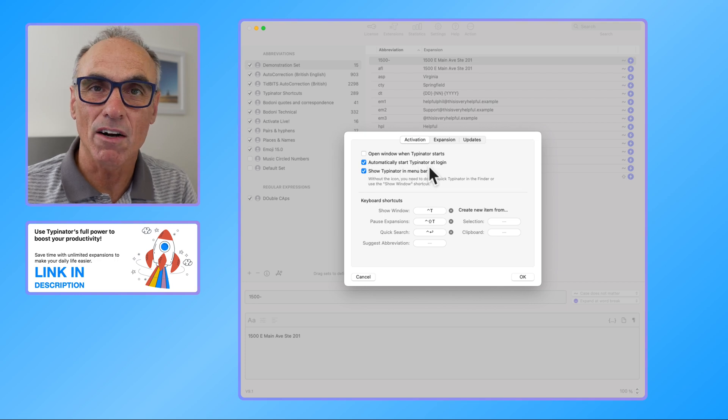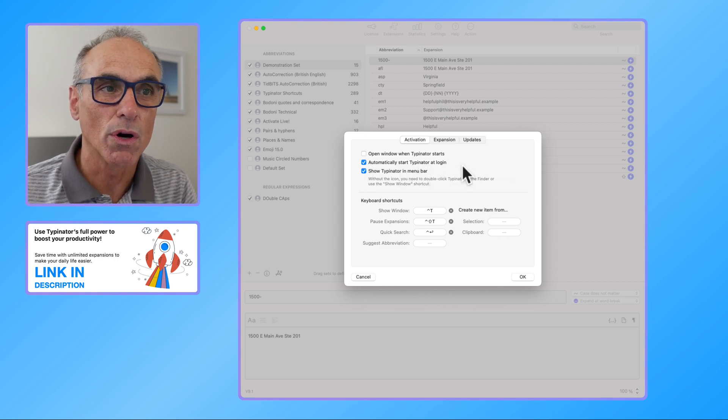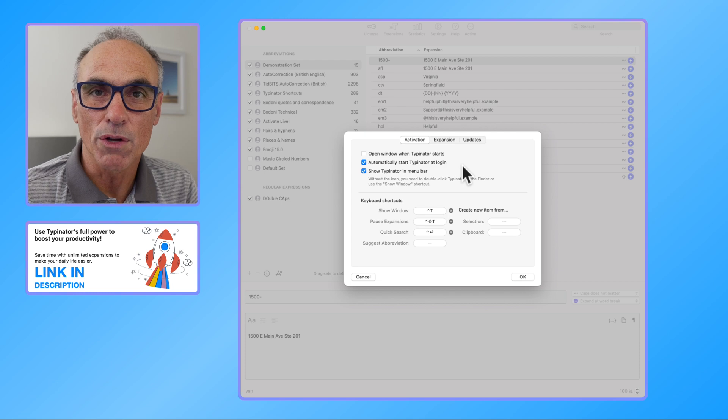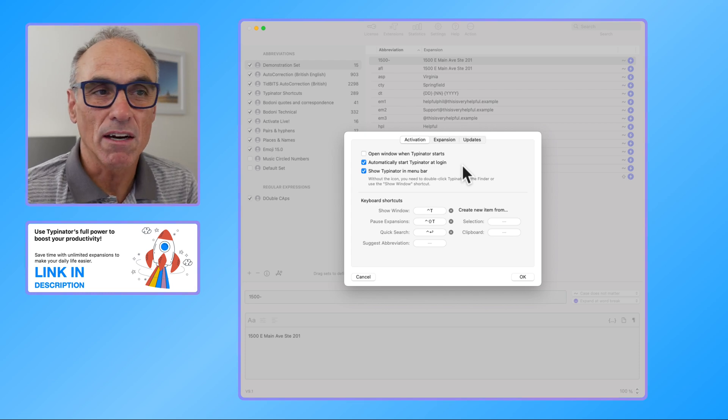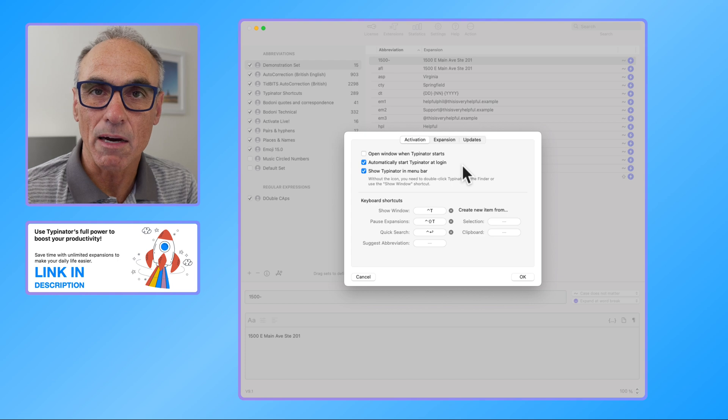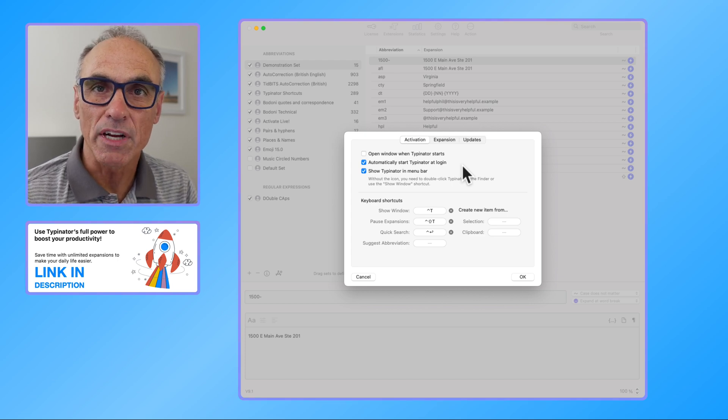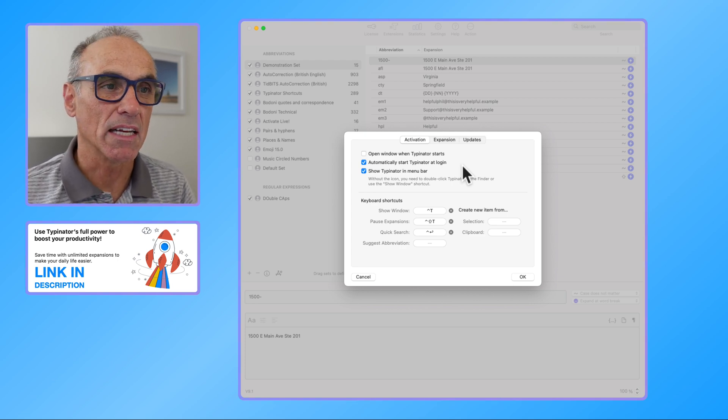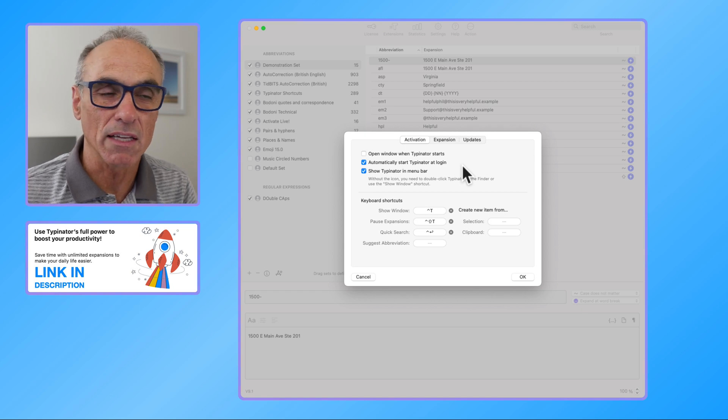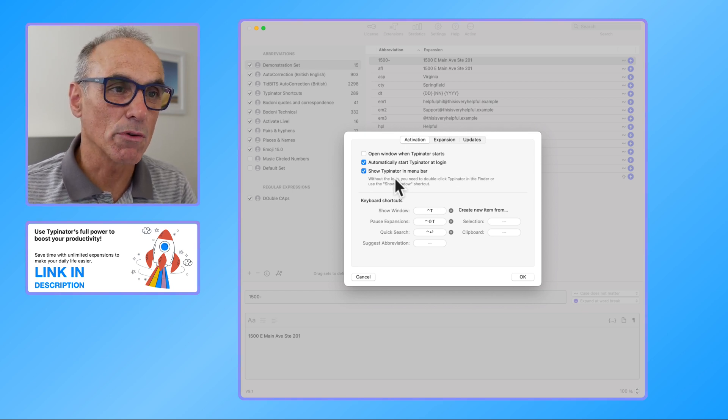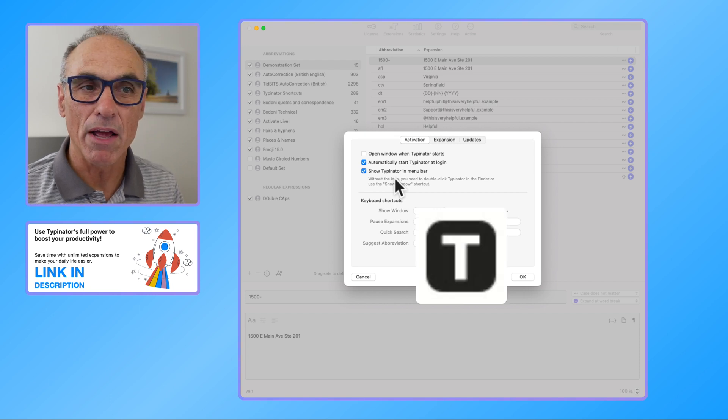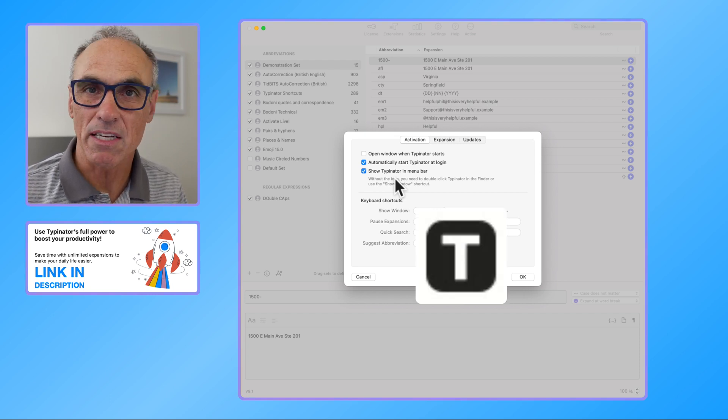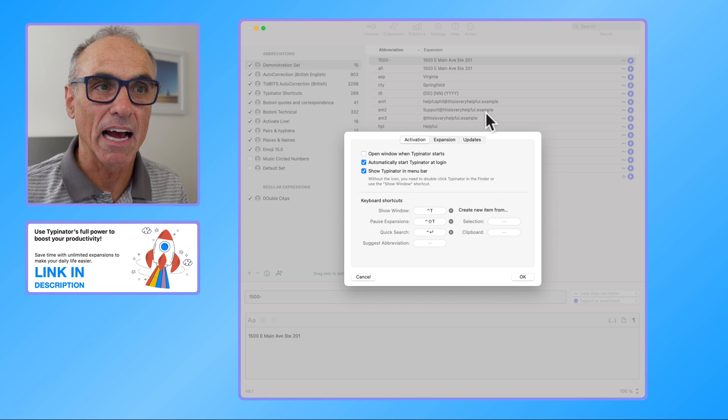But I always have automatically start Typinator at login. So if you turn your computer off or you let it sleep or whatever and you restart it, you want Typinator to automatically come on so that it's monitoring the text that you're typing in. So that's an essential part of using the software. And then it says show Typinator in the menu bar, and that's really where this T comes up and it sits in the top menu bar. You can click it and then you'd be able to bring up this window.